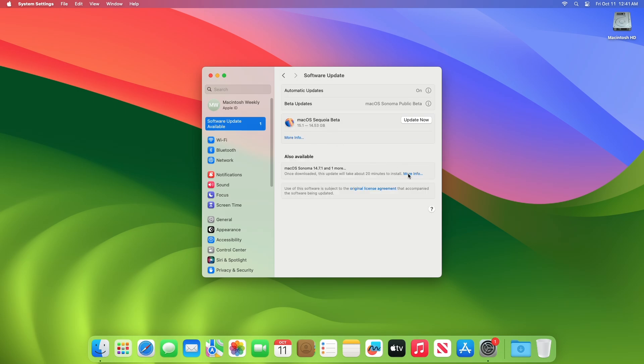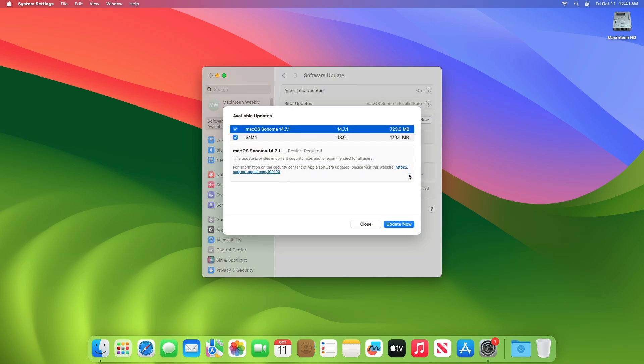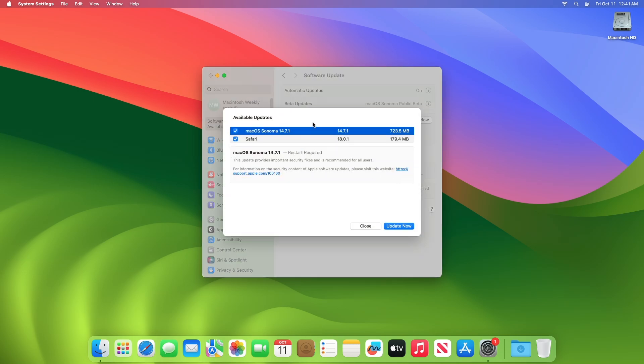Here you can see the update is available for my device. This Mac OS Sonoma 14.7.1 RC2 update size is around 723MB for my device.